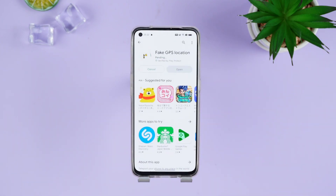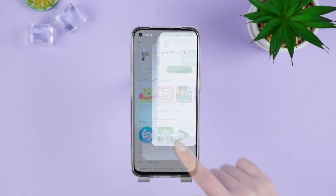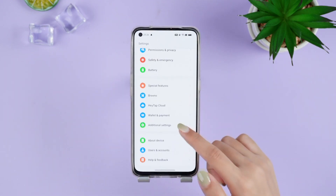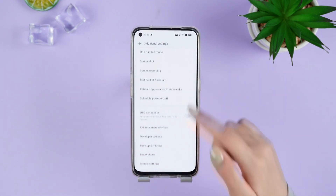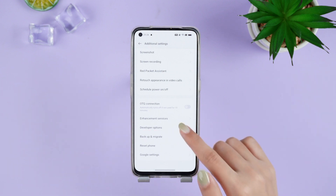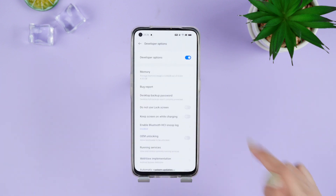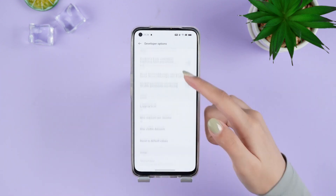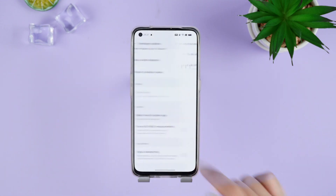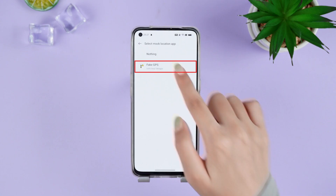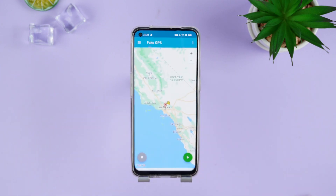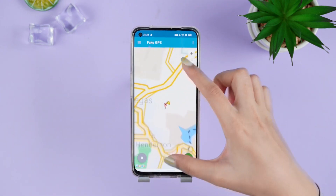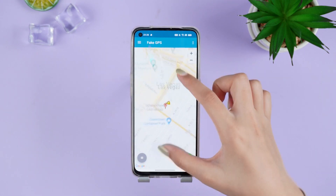Once you've installed the app, head to Settings and open Developer Options. Find the Mock Location App and click Fake GPS. Now launch the app we just downloaded and simply drag the location marker on the map to your desired spot.